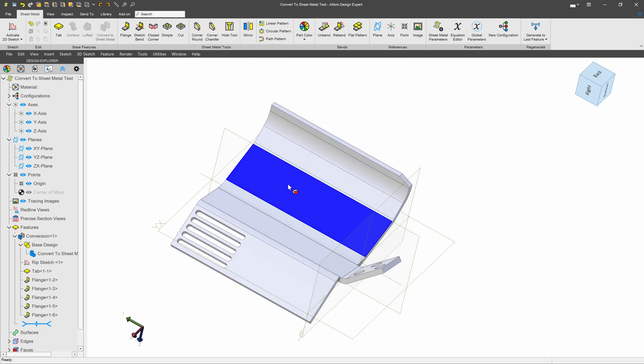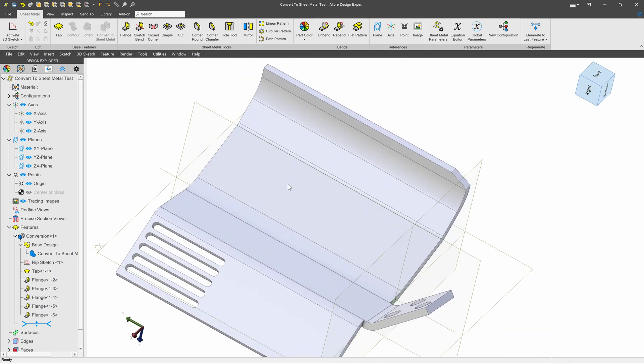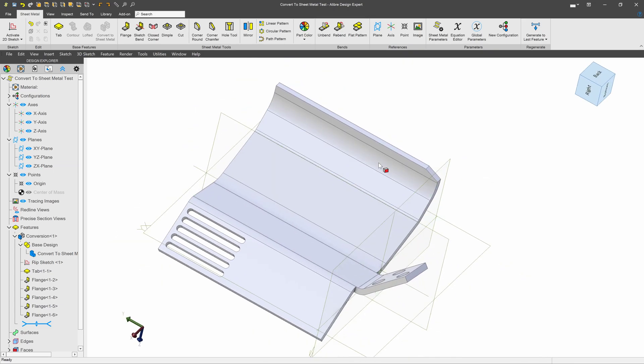That's a quick run through of the different options and ways that we can take a solid model and convert it to sheet metal. Hope this video was helpful. Please subscribe to the Alibre channel, and I'll see you in the next one.